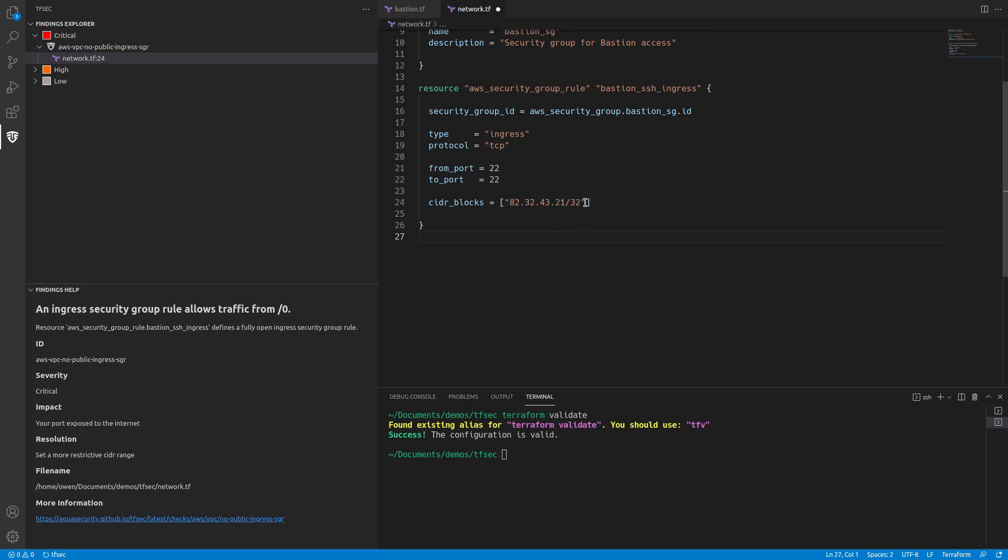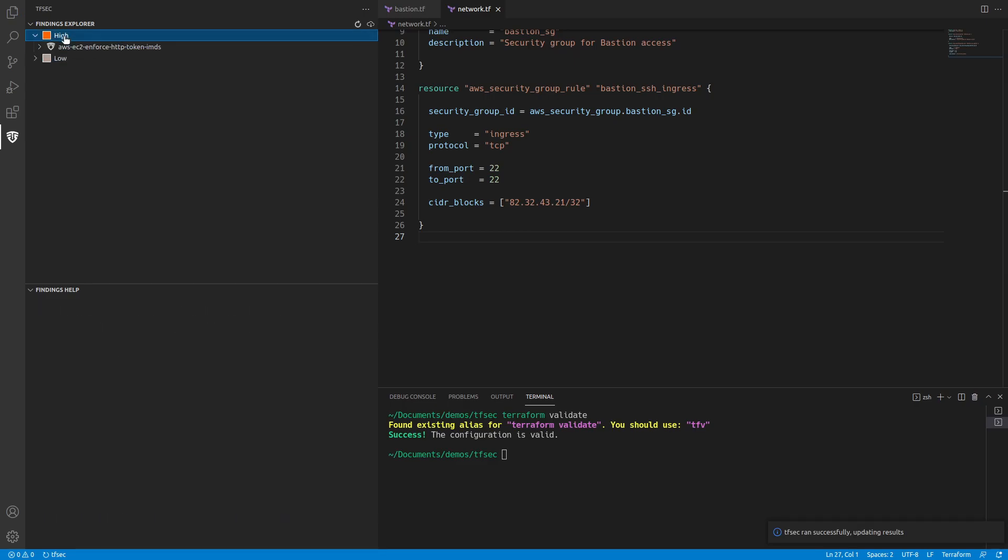But the idea is that we don't just make it available to the whole internet. We need to tighten that up. So if we save that and rerun, that's our critical issue gone.